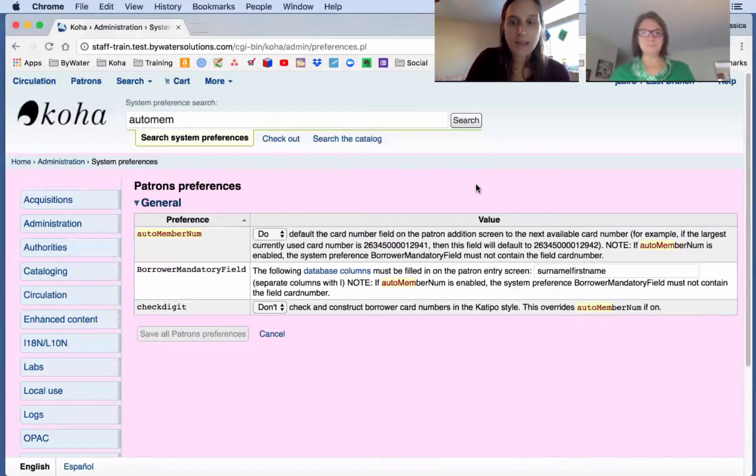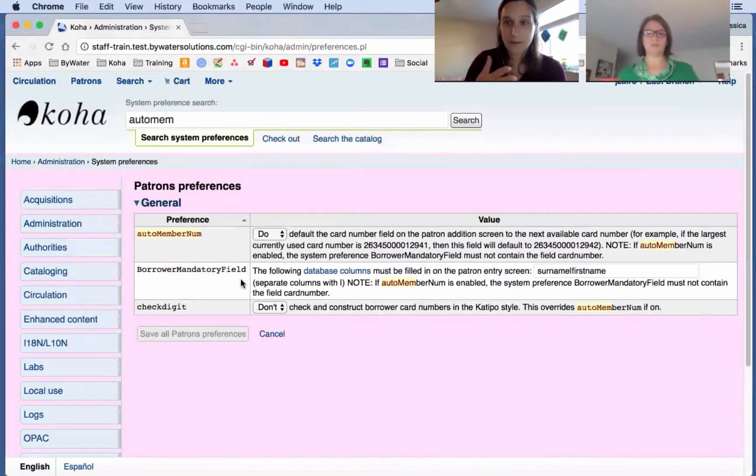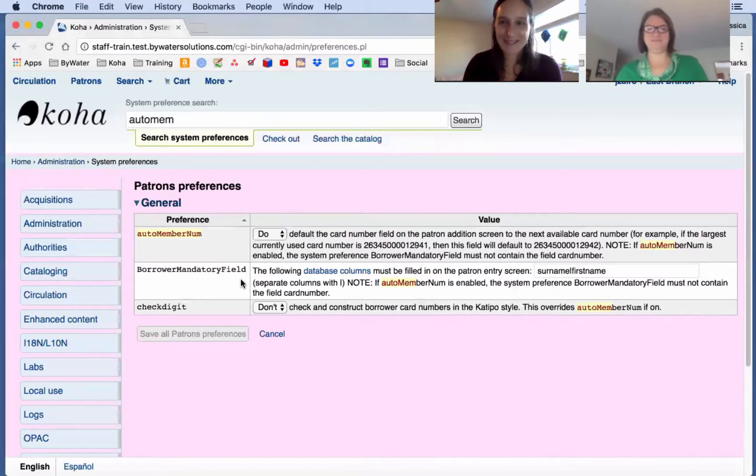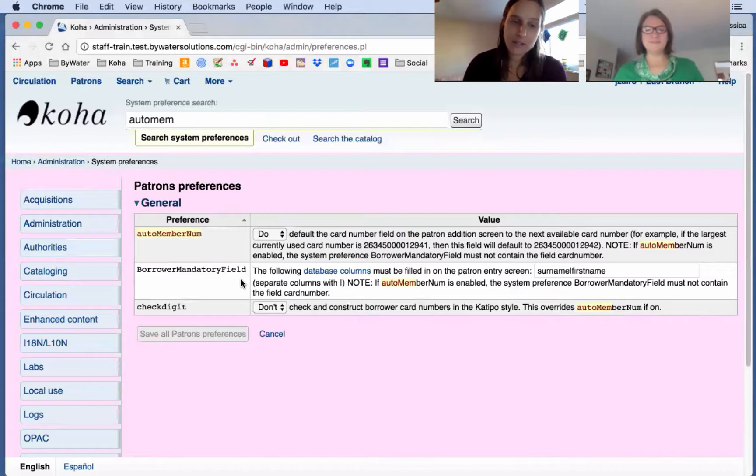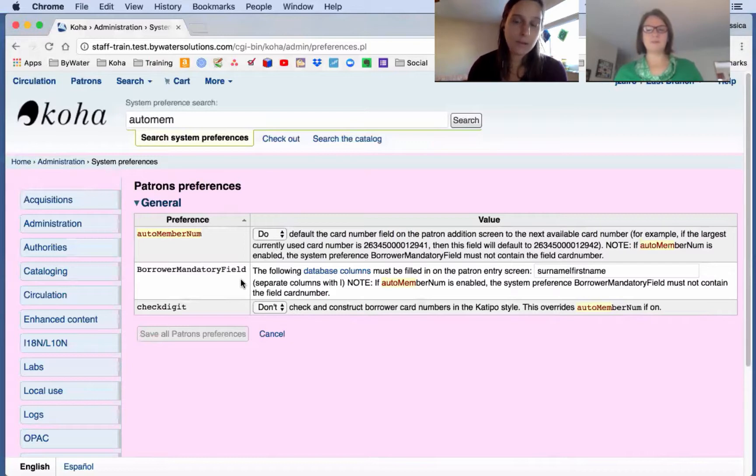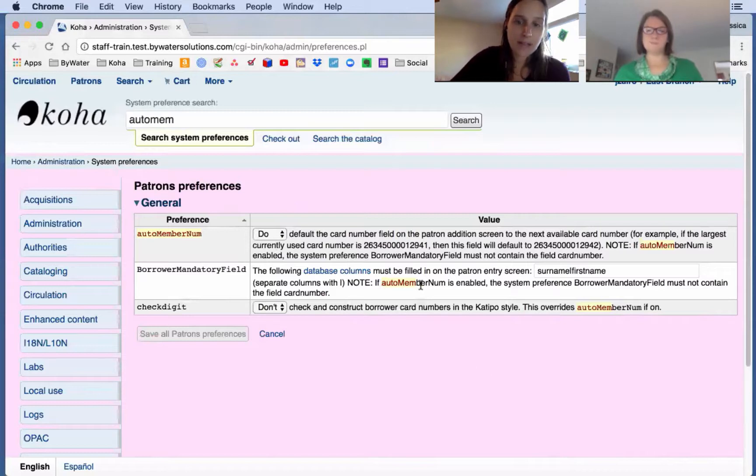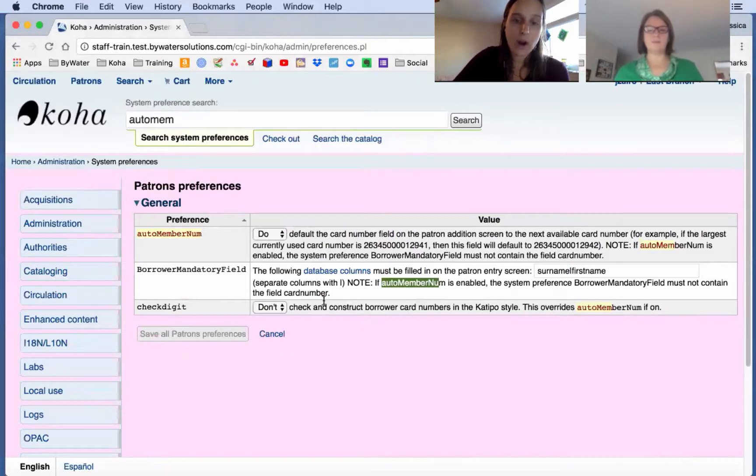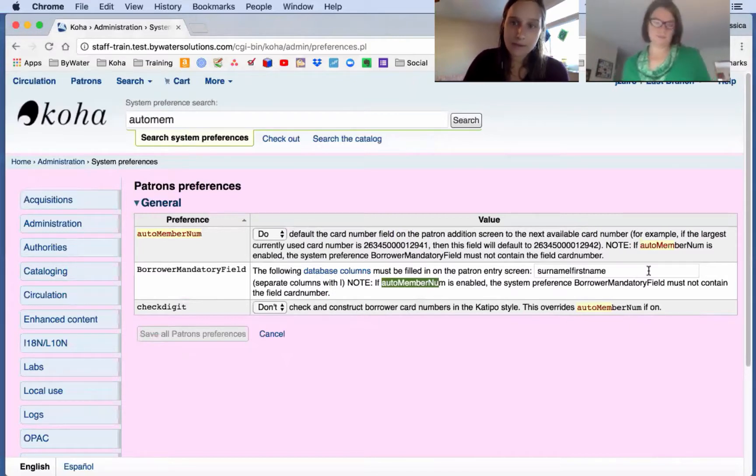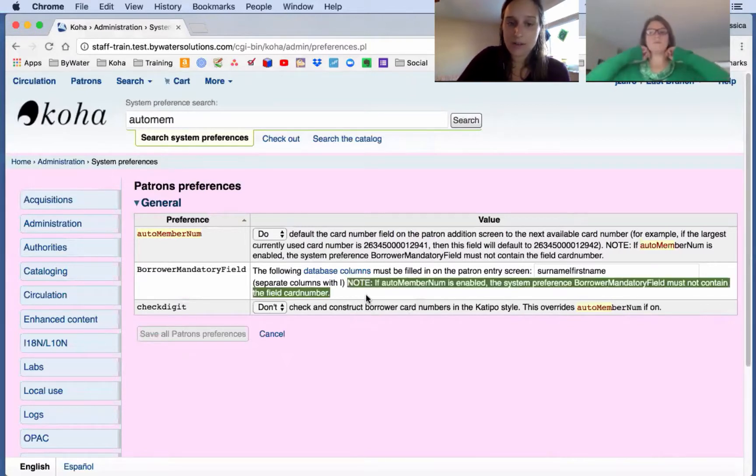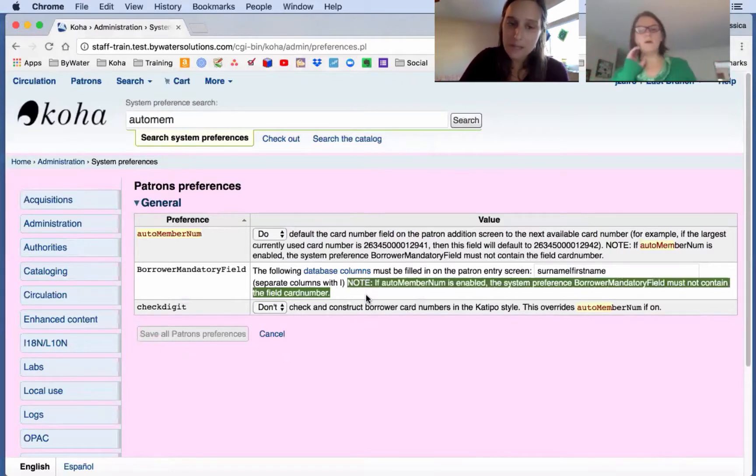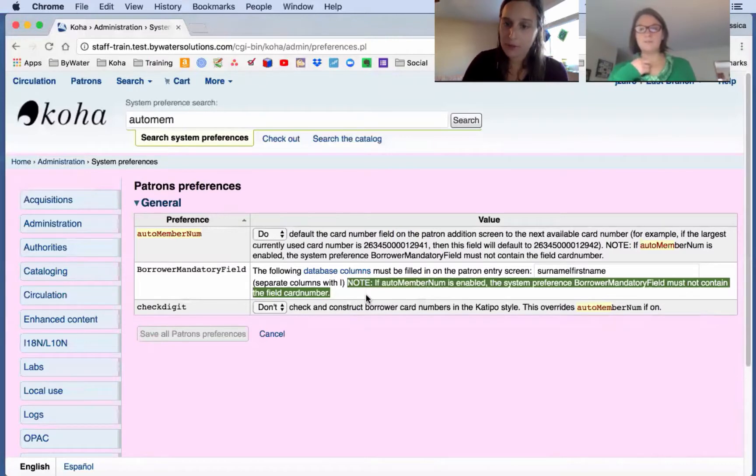Nice. So this really ensures if you do have multiple branches and in the coincidence that you open a new patron at the exact same time, you won't overwrite each other's work. So this ties into another mandatory field, and that's going to be your borrower mandatory field. That's where you can set up which fields need to be filled in when you're creating a patron. Now, there is a caveat that ties into this. With auto mem number, when that is turned on, you cannot have card number listed as a mandatory field. If you have it listed as a mandatory field, it won't let you save. So just a reminder, there's a nice little note here that's listed in the borrower mandatory field system preference that if you have auto mem turned on, just remember you cannot have card number listed here.